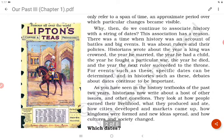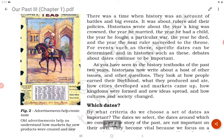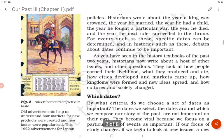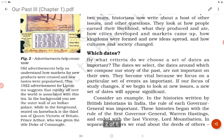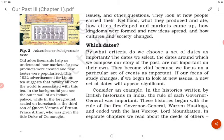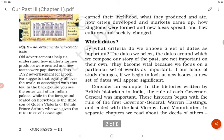Figure 2 shows a famous advertisement — Lipton's coffee and tea. Old advertisements help us understand how markets for new products were created and new tastes were popularized. These 1922 advertisements for Lipton's tea suggest that royalty all over the world is associated with this tea. In the background is the outer wall of an Indian palace, while in the foreground, seated on horseback, is Prince Arthur, the third son of Queen Victoria of Britain, who was given the title Duke of Connaught.